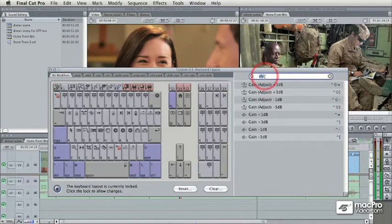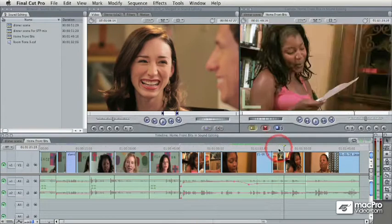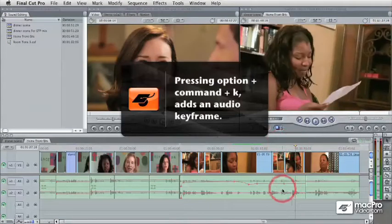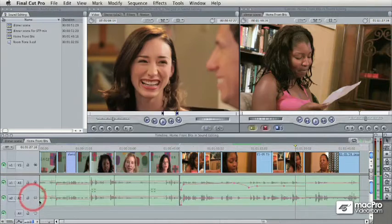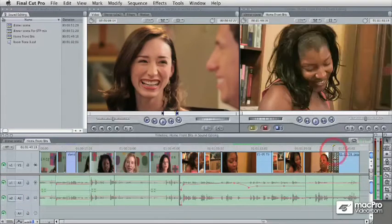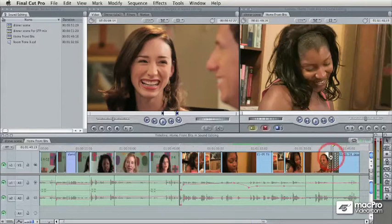There is one more useful shortcut. If you type in 'keyframe,' you can see that you can add a level keyframe by pressing Option+Command+K. So while I'm doing all this manipulation, if I'm over here and press Option+Command+K, an audio keyframe is added. If you want to limit which tracks it's added to, you use the auto-select control over here. So if the auto-select is only on for track A1 and not A2, and I press Command+Option+K, I just get a keyframe in the one clip, not in the other. Then I can continue to manipulate it using those shortcuts.